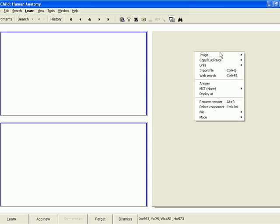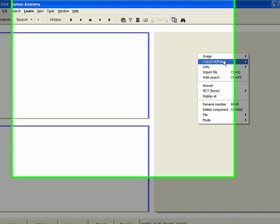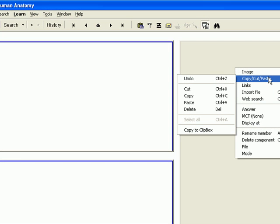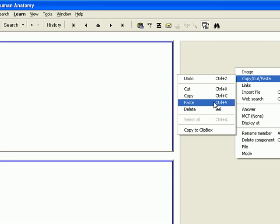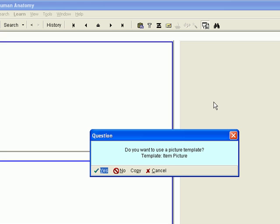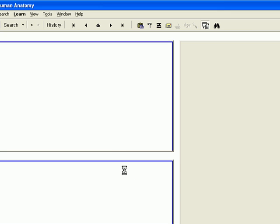I right-click my mouse over the image component and choose Copy, Cut, Paste and then Paste. To the question, do you want to use a picture template, I respond No.